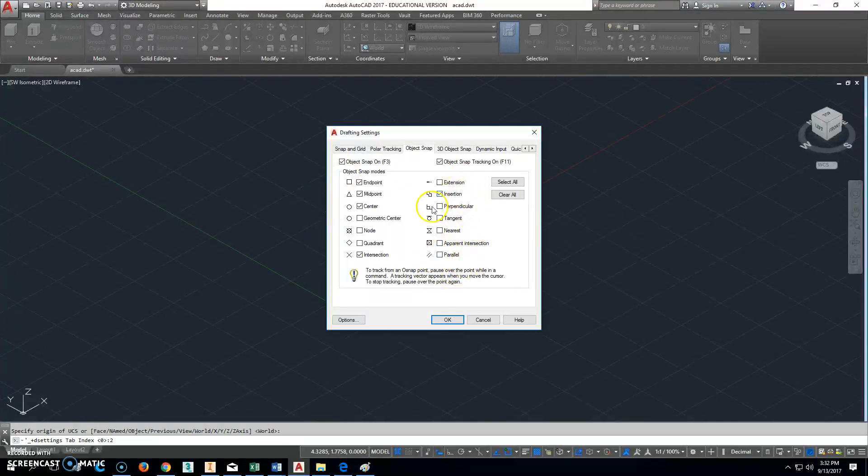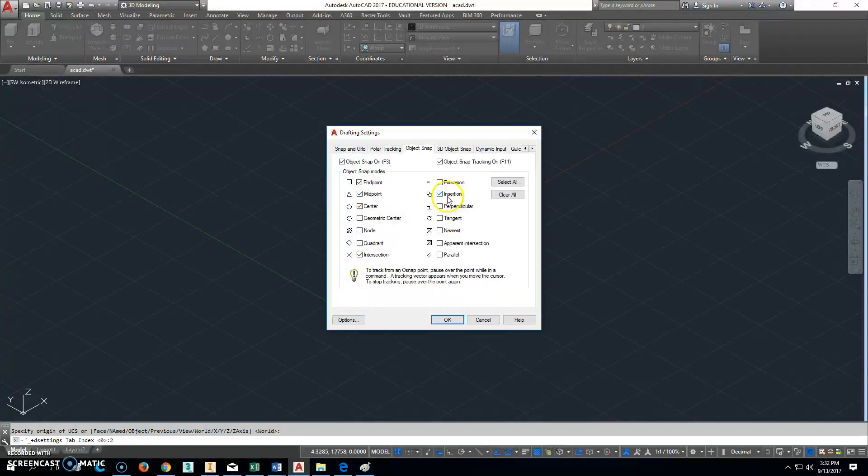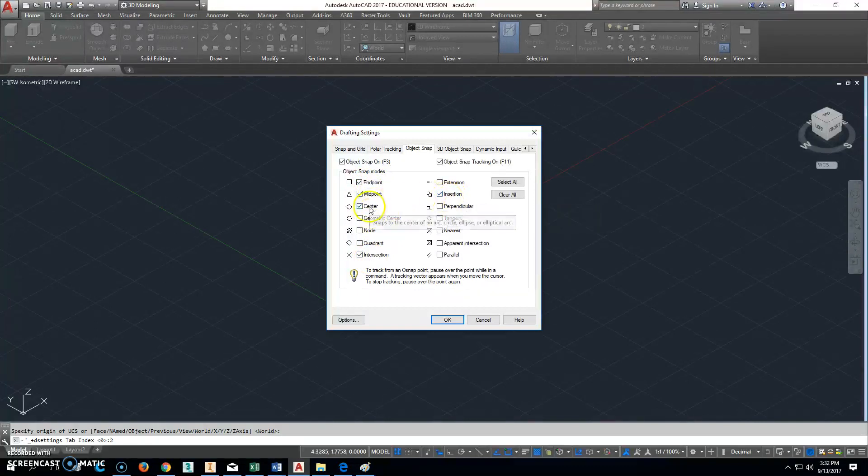But you don't use them often enough to have it set as a standard because it will mess things up for you. You usually want to pick endpoints and midpoints and intersections where things cross over. Insertion points only work with blocks and those kinds of things.